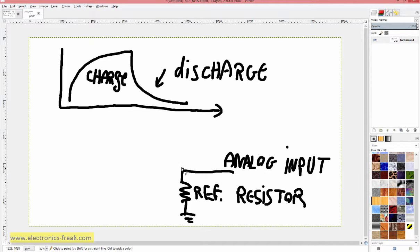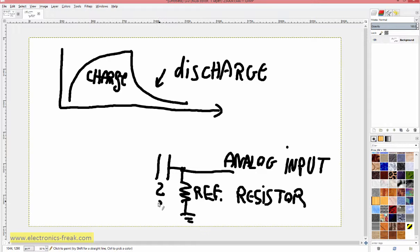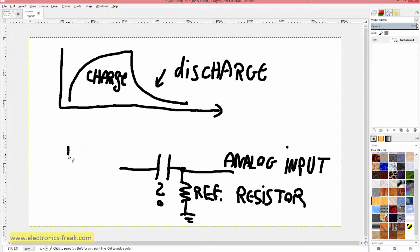If we know the reference resistor value, we can connect our unknown capacitor — this is the value we want to find — to this point, and then connect the other end of the capacitor to the digital output of the Arduino.